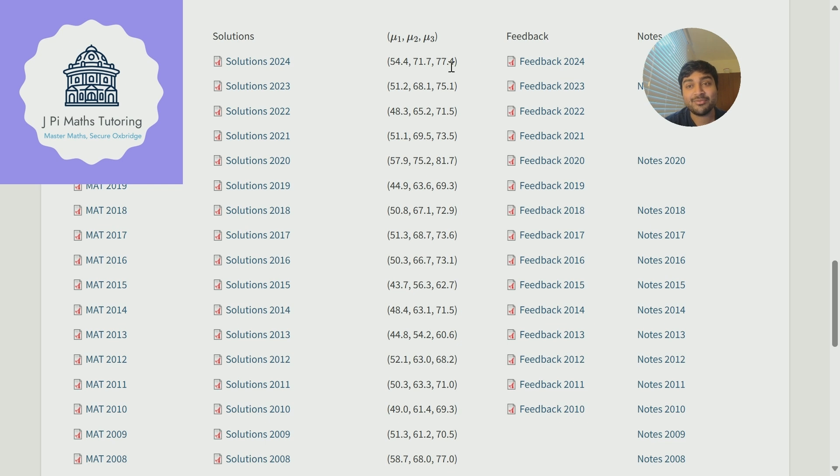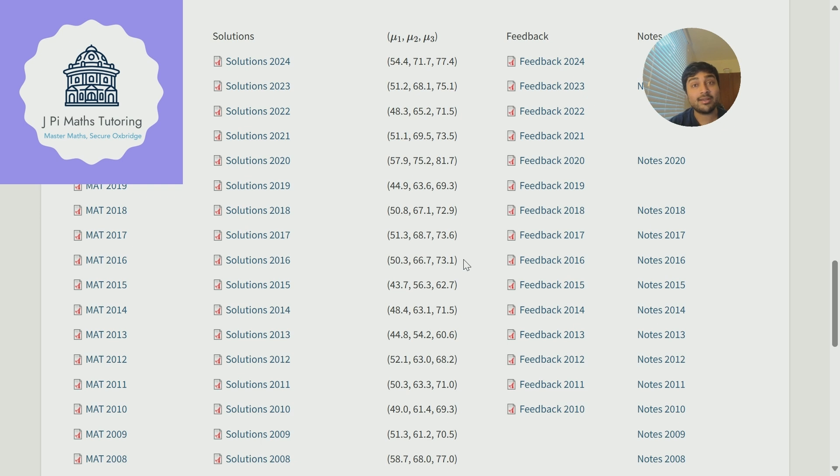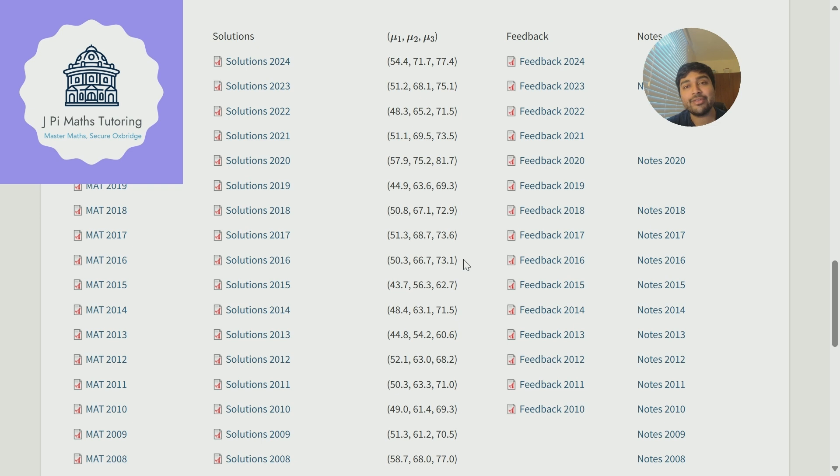So it's not like you can just do well in the mathematics admissions test and then if your interview is rubbish you might still get an offer. You have to do well in both. I know students who have got higher than 95 in the mathematics admissions test and didn't get offers, and that's because they really messed up their interview. So it's not like this is a pass mark.